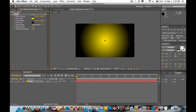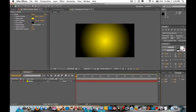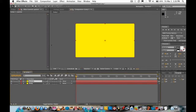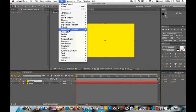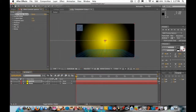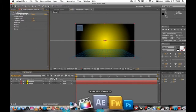Click 'Linear Ramp' and change it to 'Radar Ramp' — now you get a circular effect. Go to Command+Y, same color, and call this new layer 'particle'. Now go to Effect > Simulation > CC Particle World.